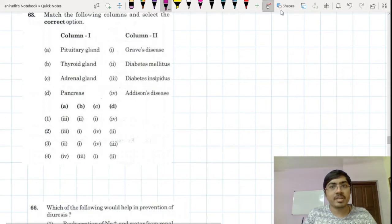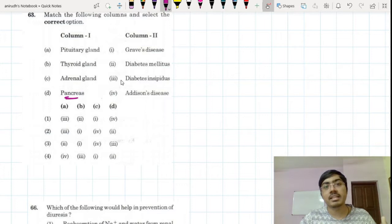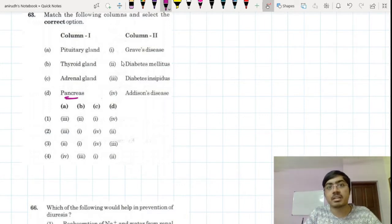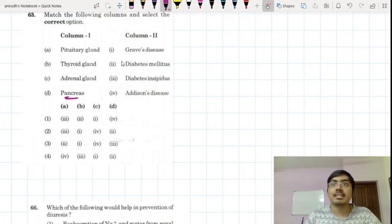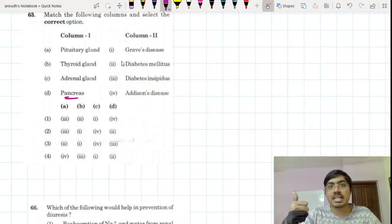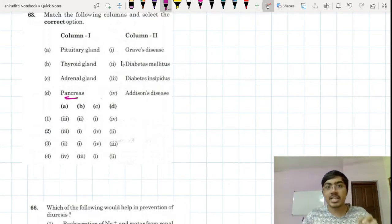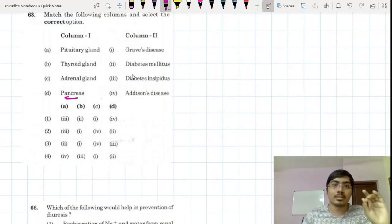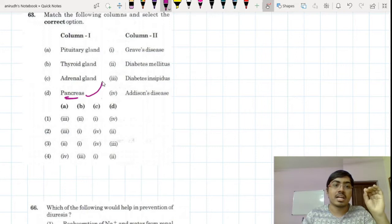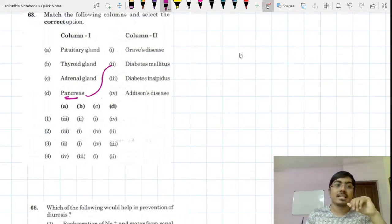Topic of chemical coordination and integration. What about the pancreas? The pancreas has an exocrine part and an endocrine part. The endocrine part is responsible for the secretion of three things: somatostatin, glucagon, and insulin. When you have a deficiency of insulin, you will have diabetes mellitus.